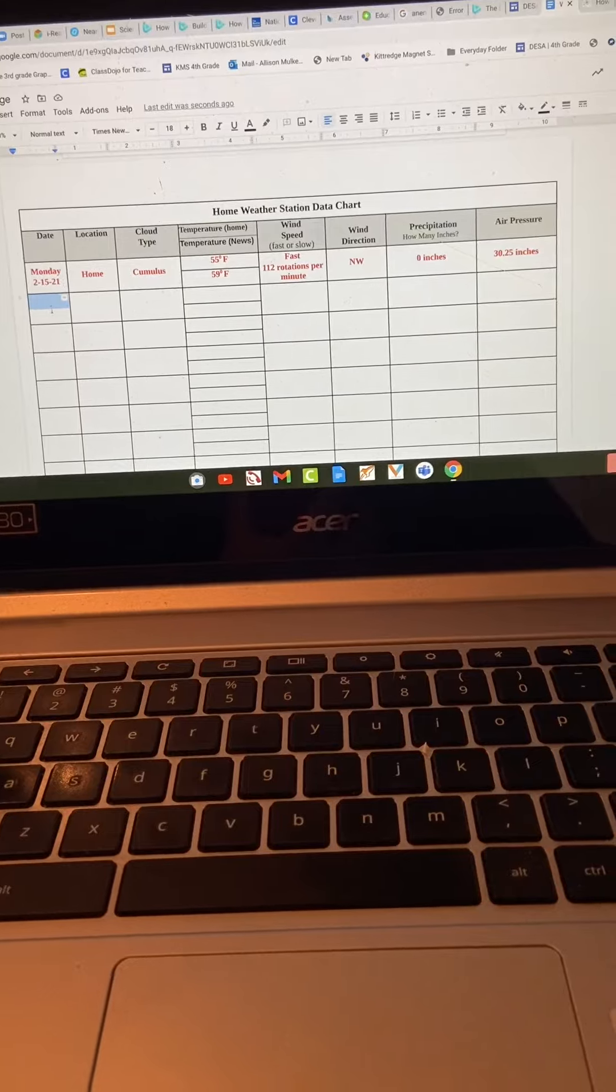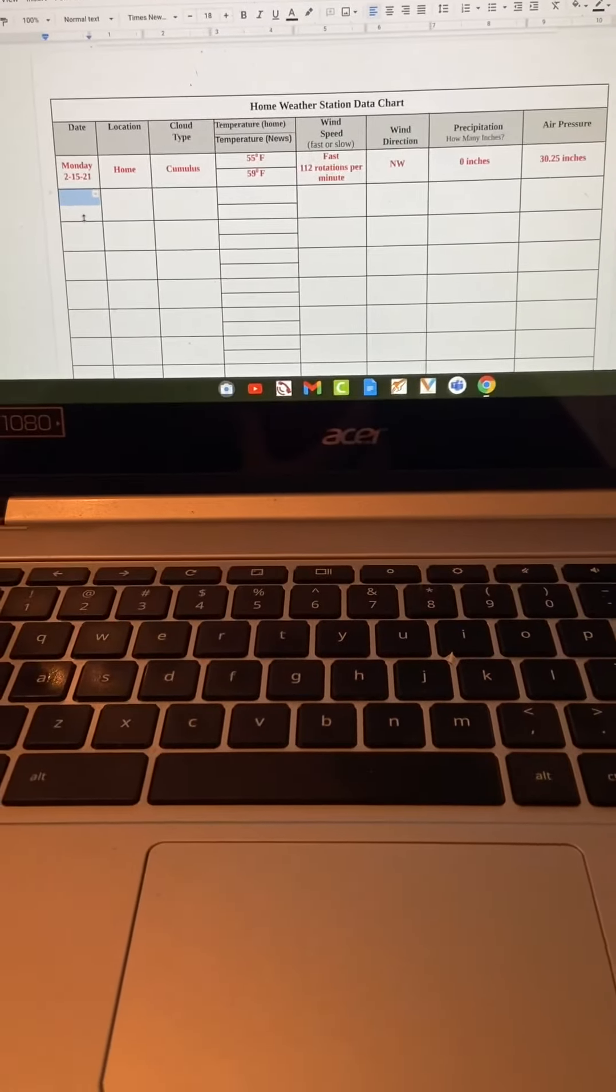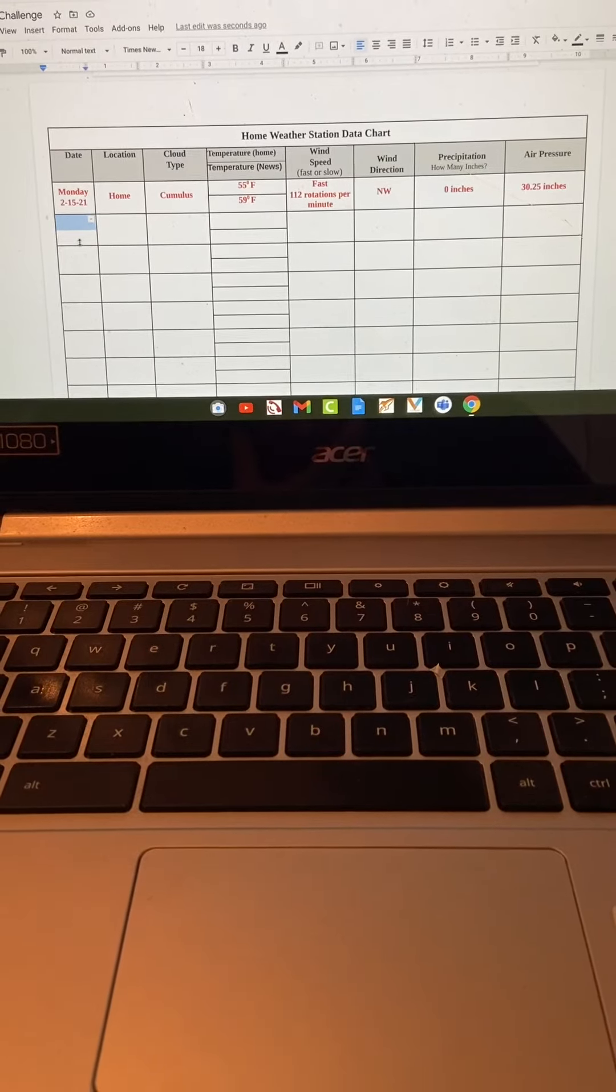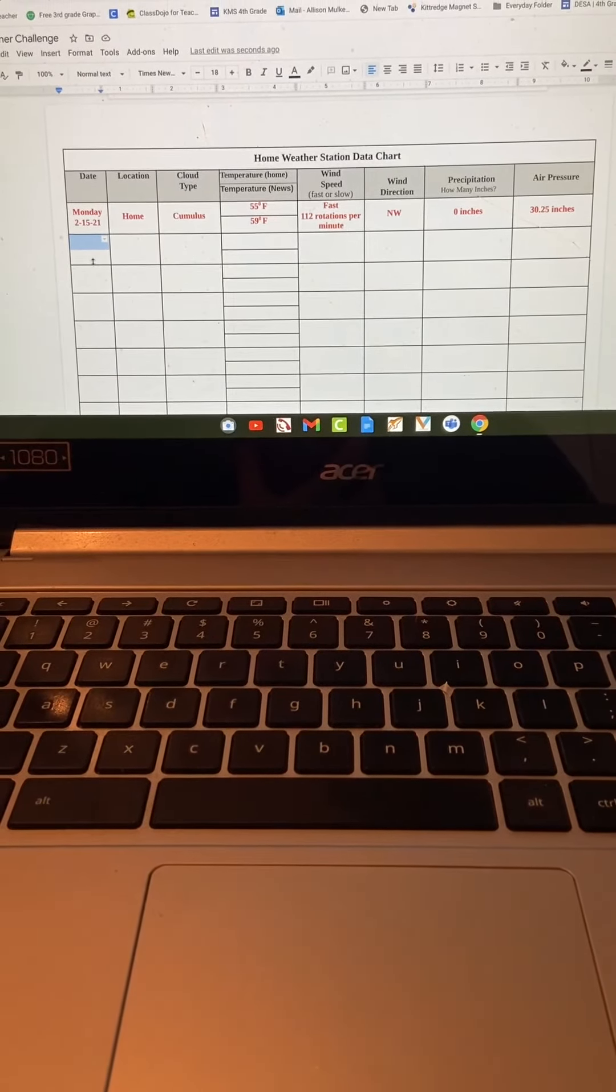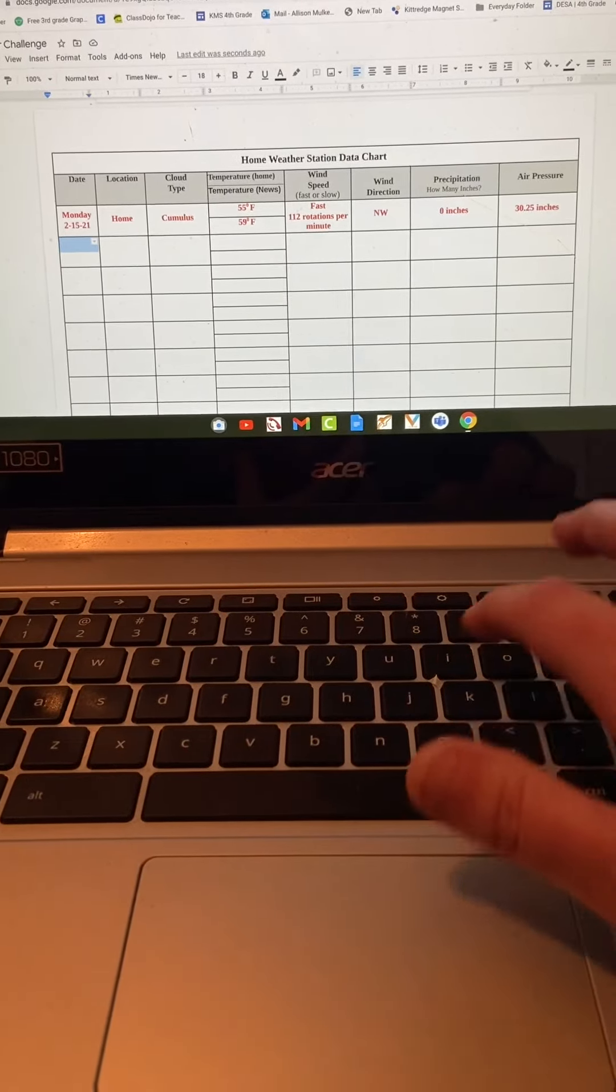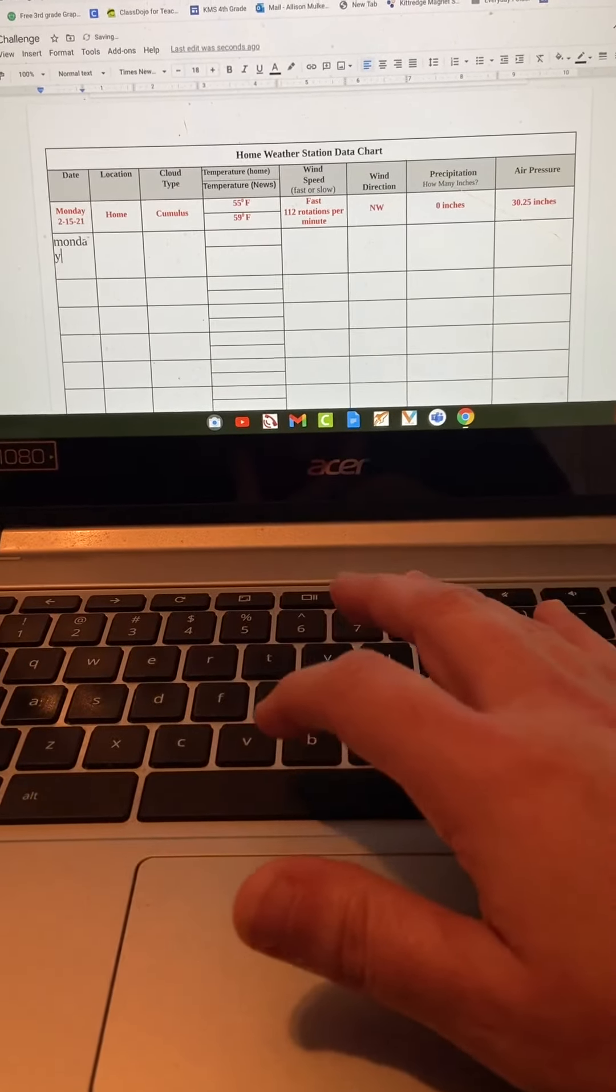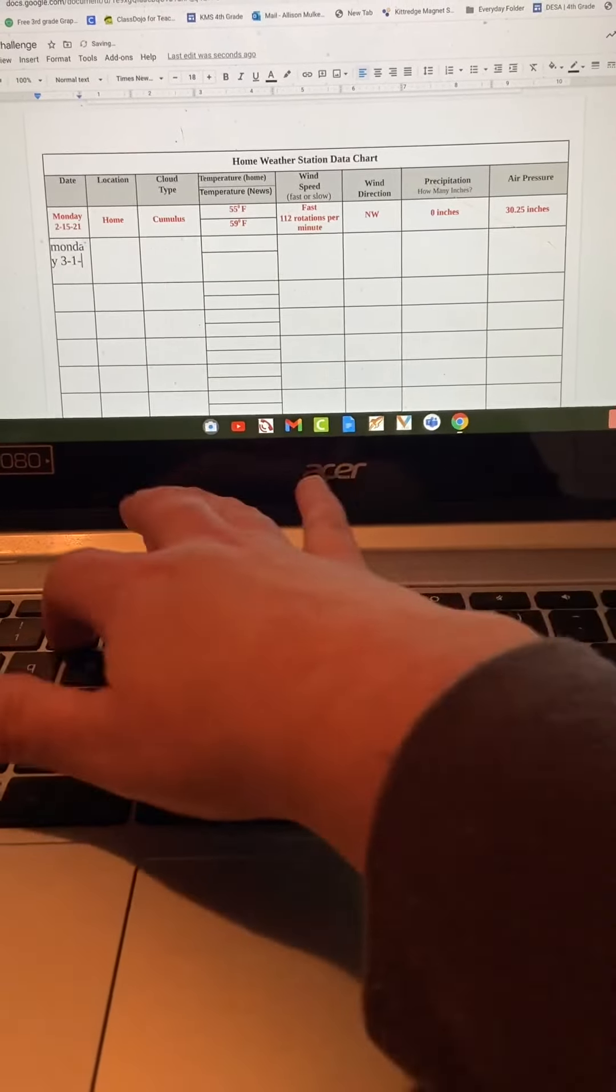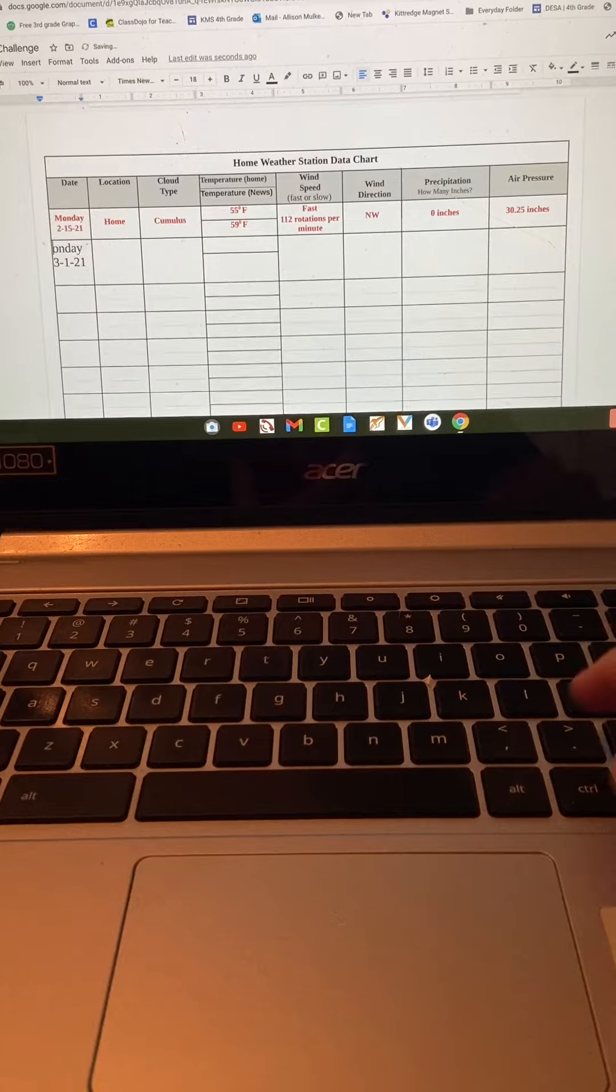Now your starting date is going to depend on when you have science. For example, Mr. Russell's homeroom has science Monday, so your first day is going to be Monday, 3-1-21. That might be a little bigger than I actually wanted.